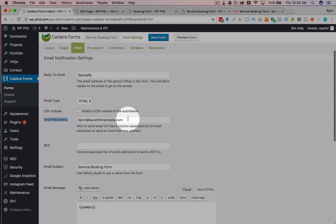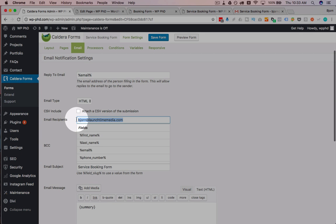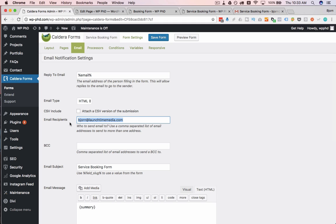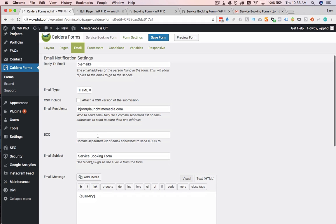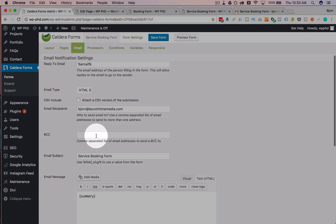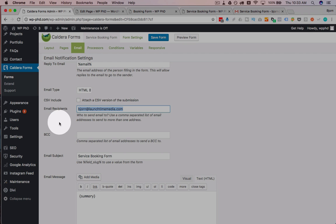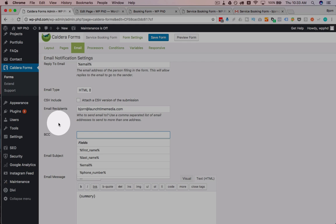And the very last one, email recipients, make sure you have a business email address where you're actually going to receive these emails, and you can also have a blind carbon copy if you want to, but make sure you have at least one email here. And that's how easy it is to create a conditional form using a free WordPress plugin.